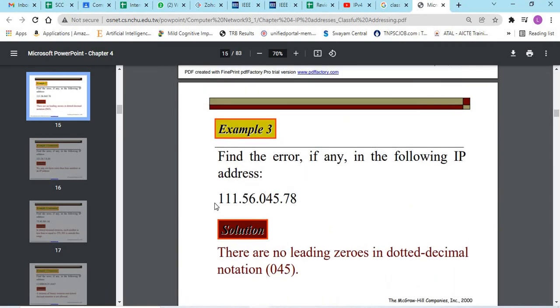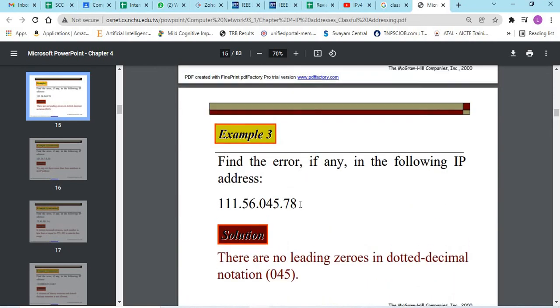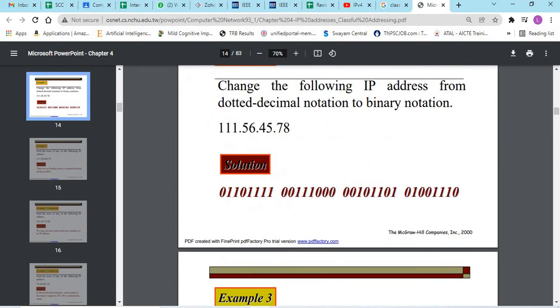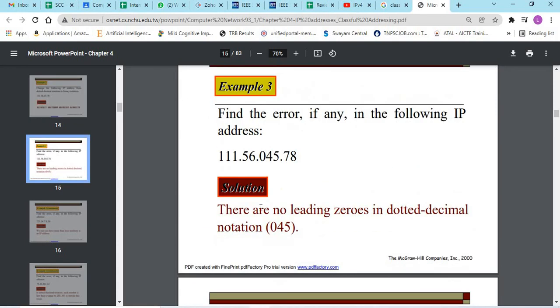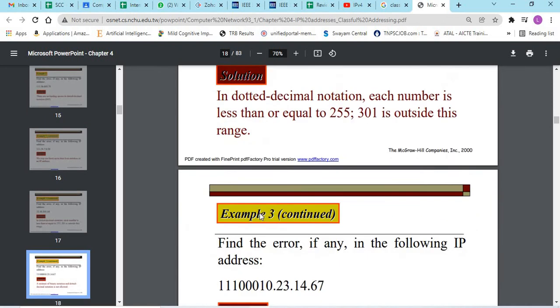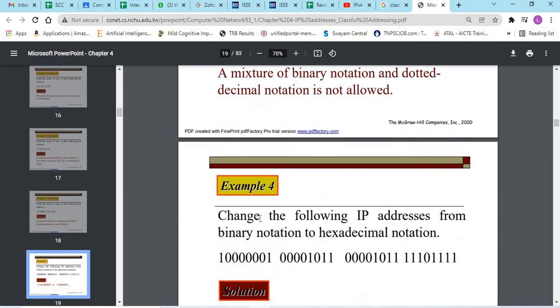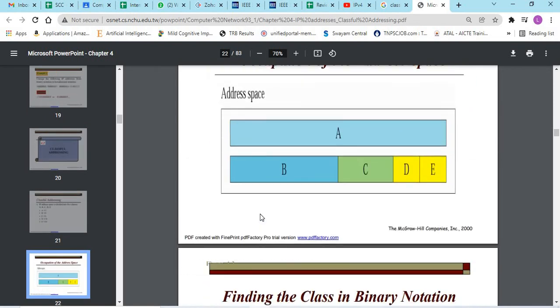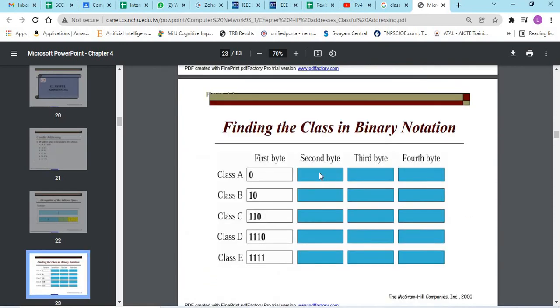So, this is an example for dotted decimal notation. This is an example for binary notation and we have hexadecimal notation also. It would be 4 bytes like this: 1st, 2nd, 3rd and 4th. So, we need to know which class of addressing it is.